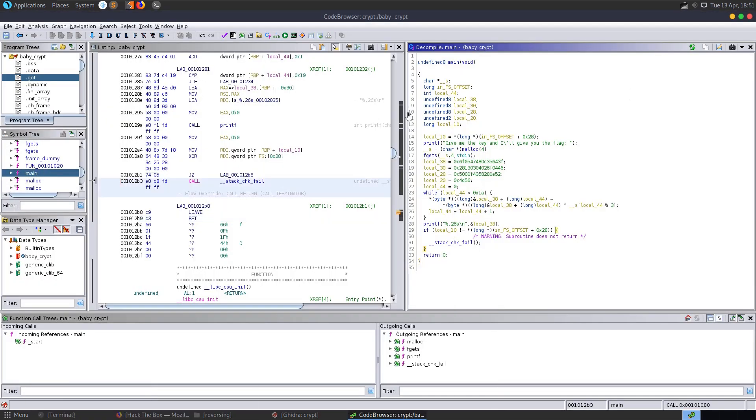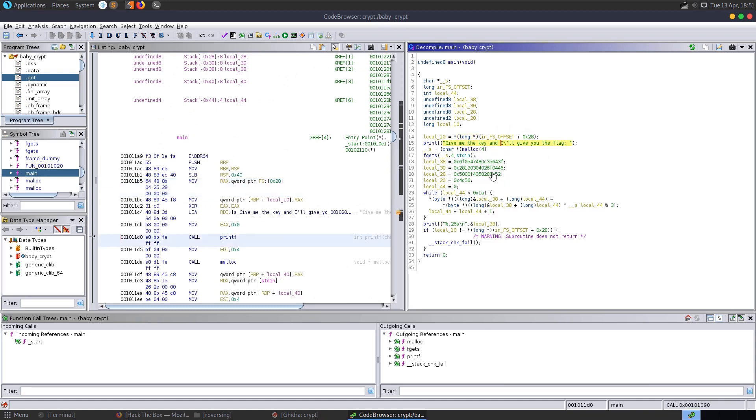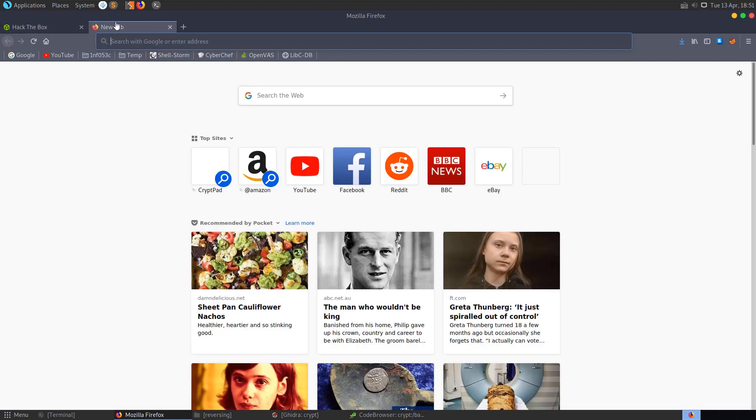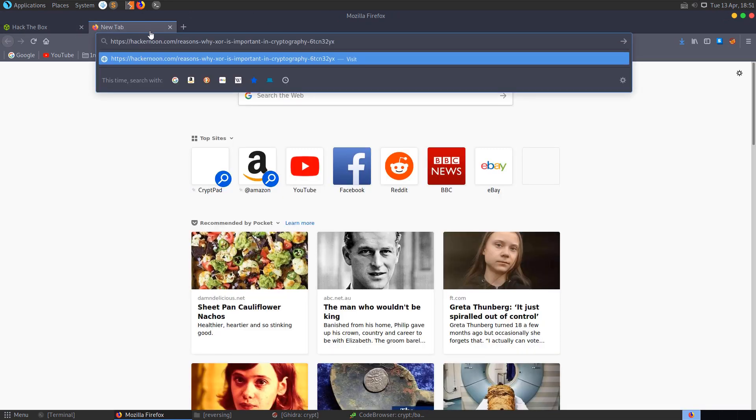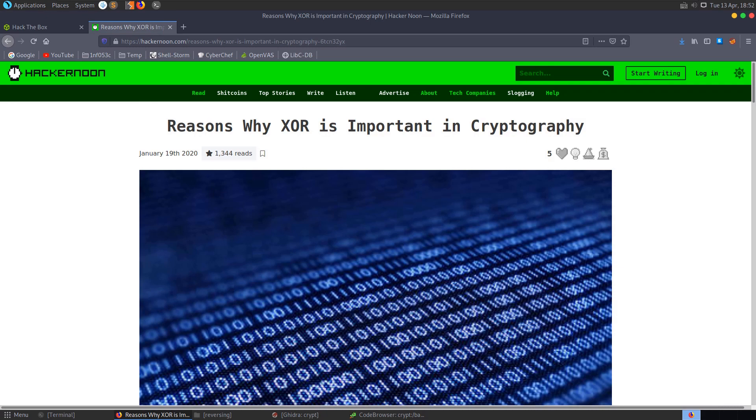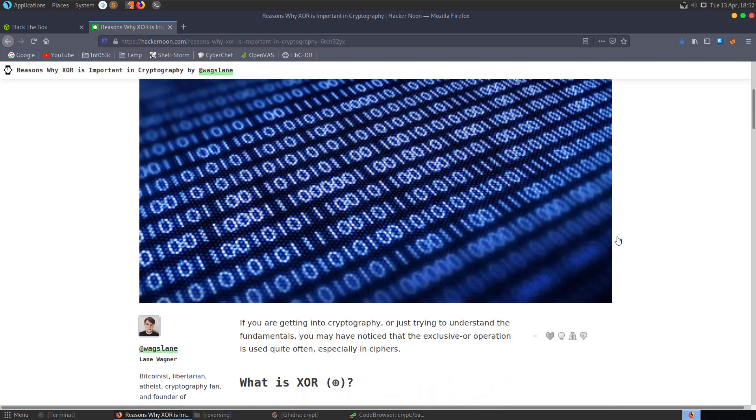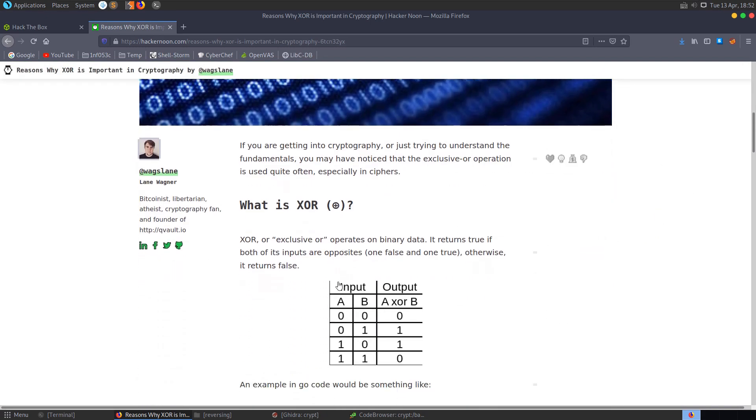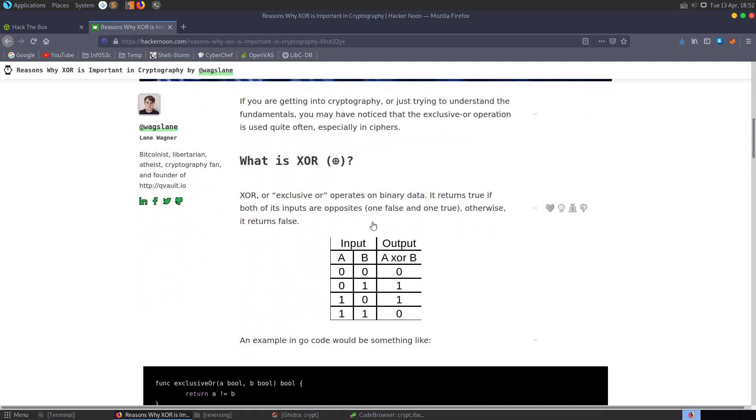So we only need to find a four byte key. It wouldn't be too difficult for us to brute force this. Just set up a script to loop through the different possible combinations of keys. And then if it finds the hack the box string at the beginning, then we know that we've got the flag and we'll print it out. But we'll go and have a look at how we can just solve this by focusing on the XOR operation. So let's get a little bit of background on XOR for anybody who's not too familiar or just needs a refresher. I'll leave a link to this article in the description.